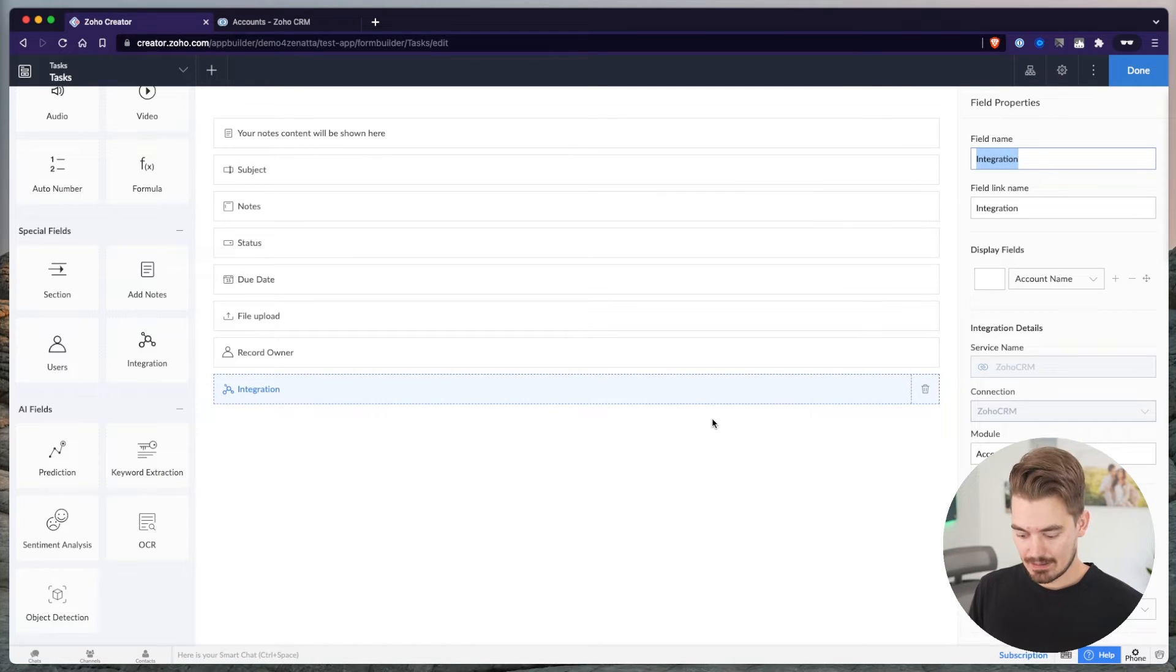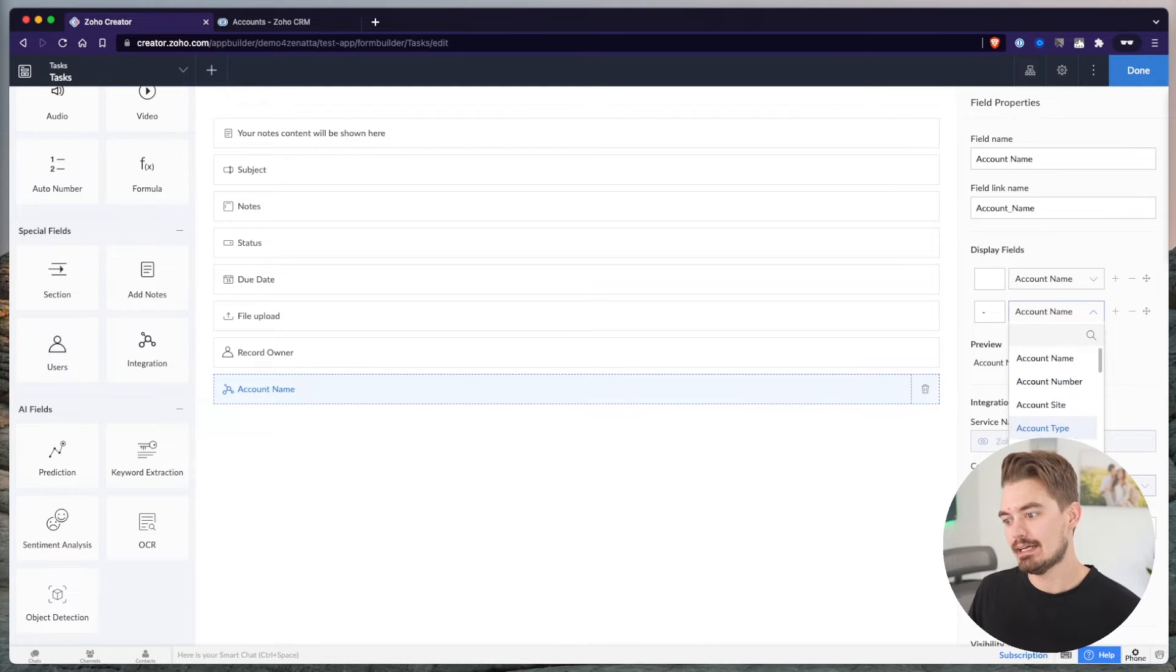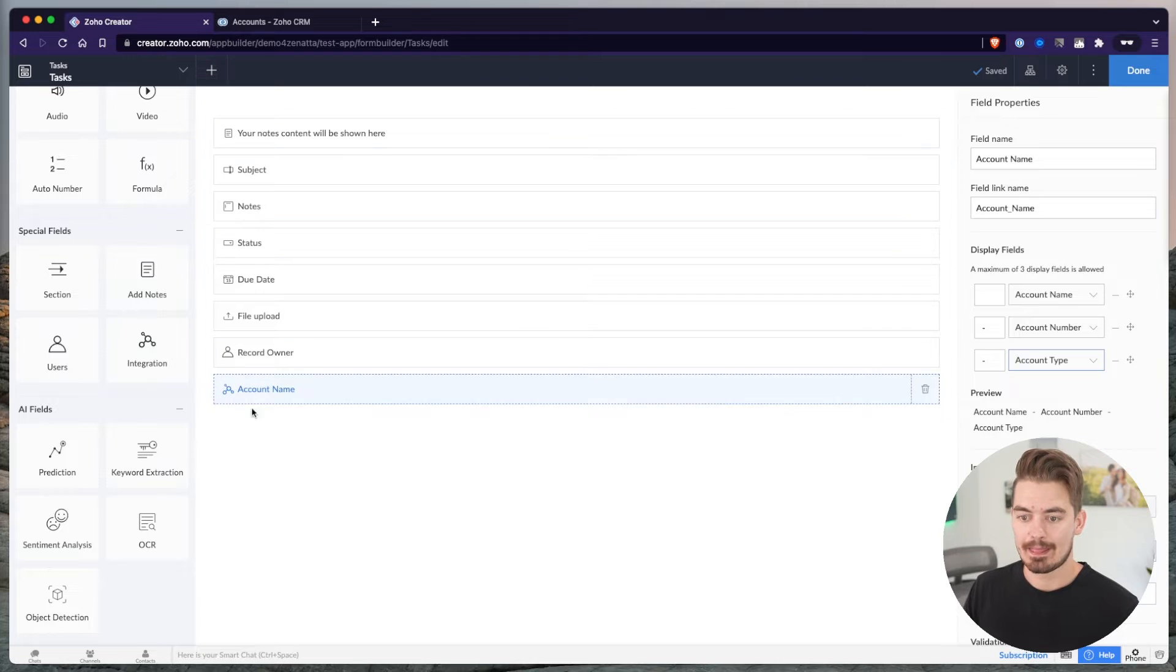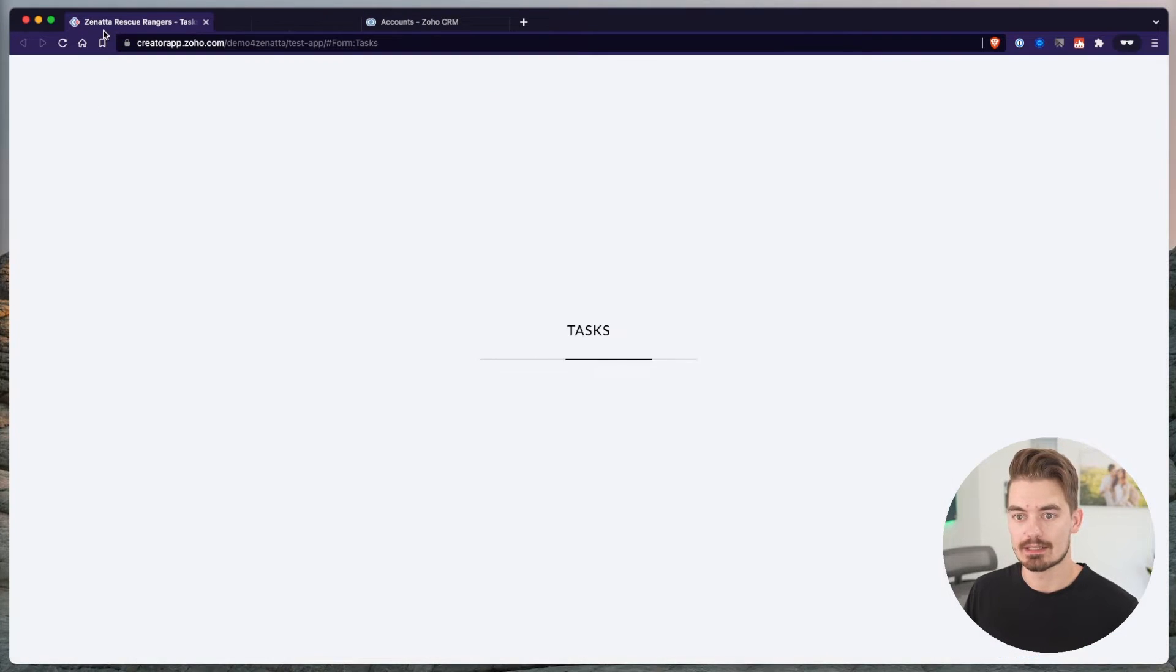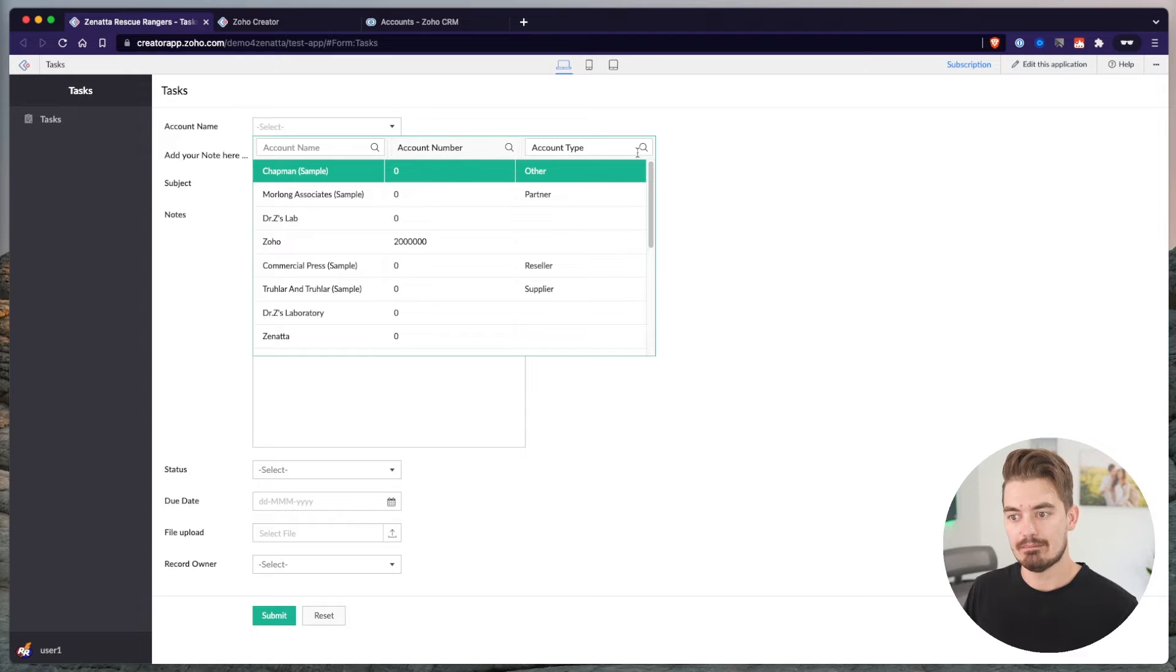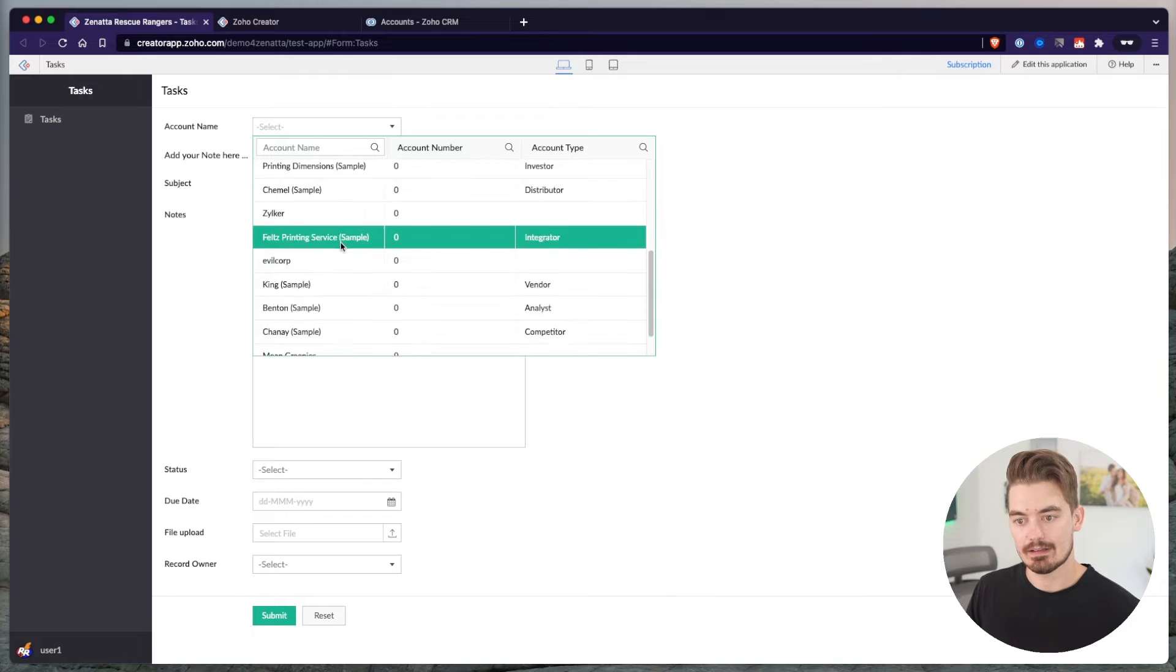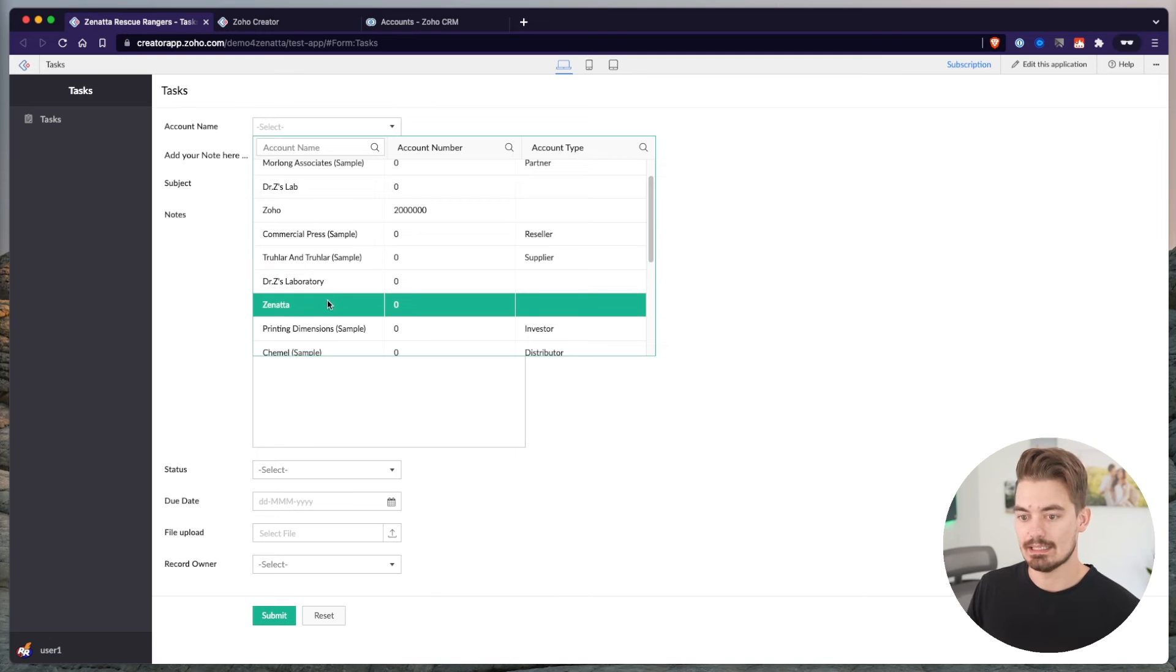After saving, I'm going to change this to account name so it makes sense. And display fields, I could actually choose other fields to display or search by. If I wanted to search by the account number, maybe that's a good one to search by. Account type might be a good one. And let's put this at the top of the record. Let's just look real quick at what this field looks like.